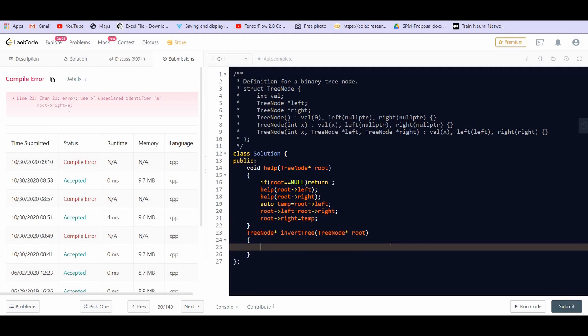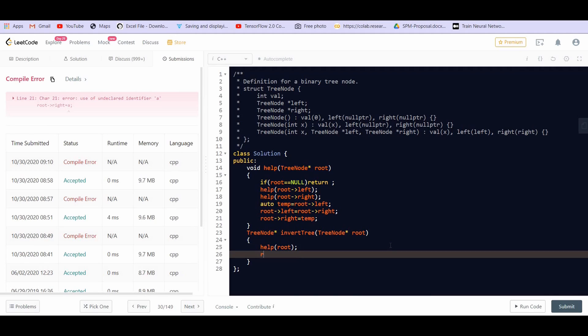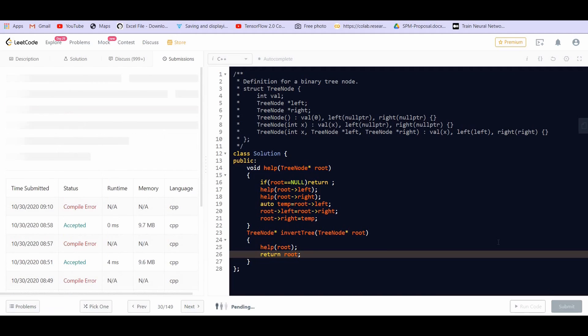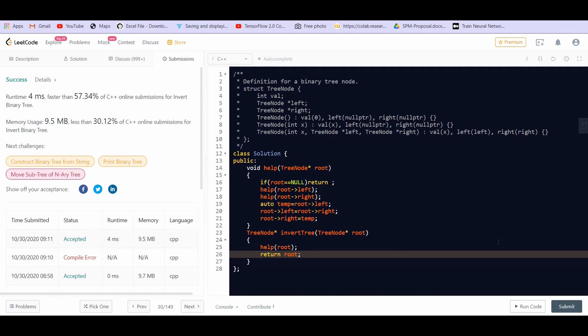Now we can call this help function from the main invert tree function by passing the root value, and we can return the root value from this function. Let us try to submit this, and it got accepted.